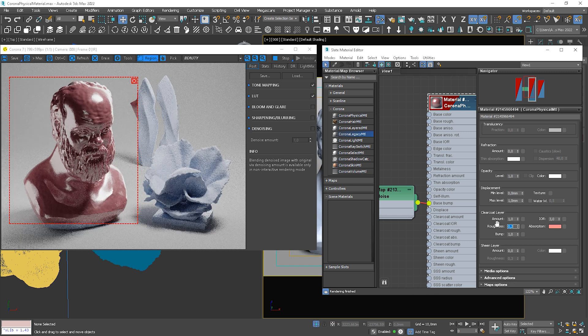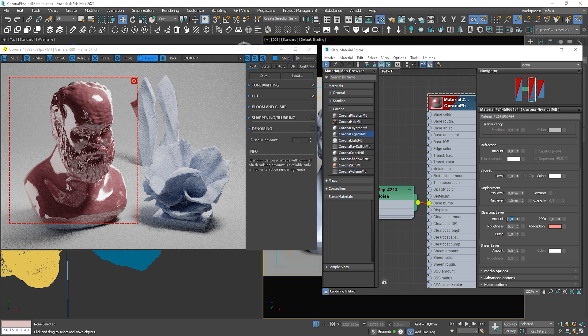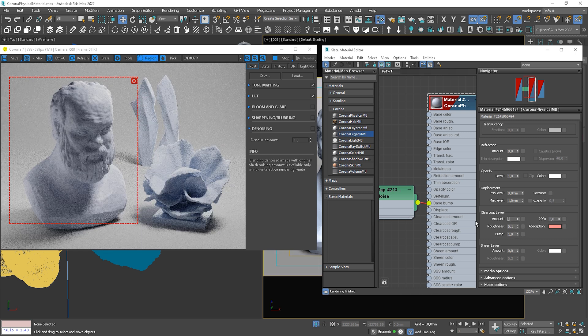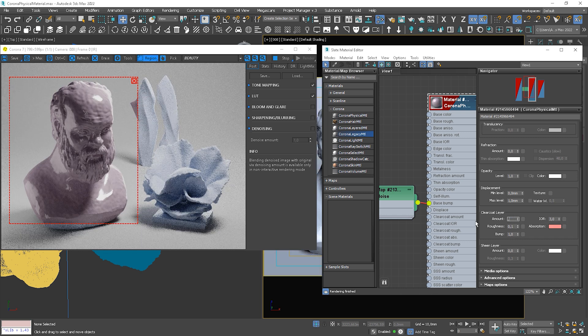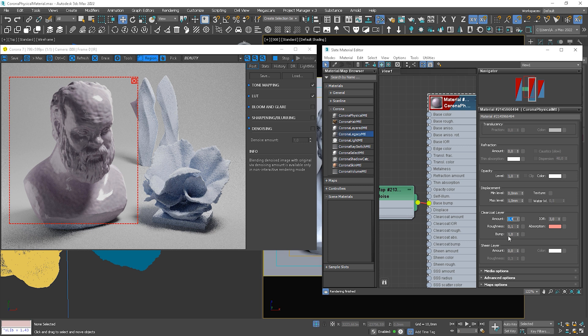We can make it more or less rough. We can control the amount of this effect. We can also have a separate bump to the coat.